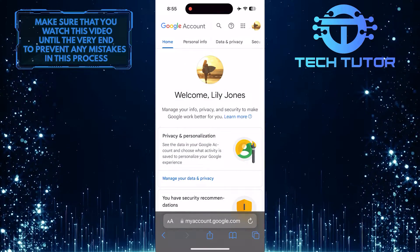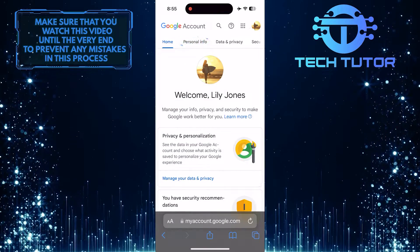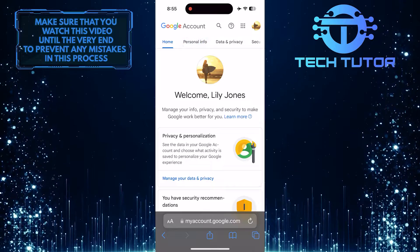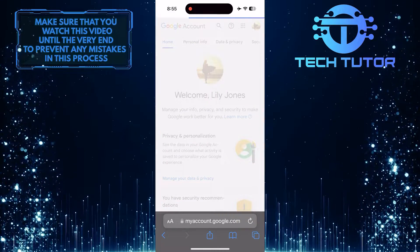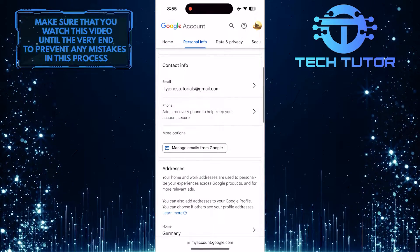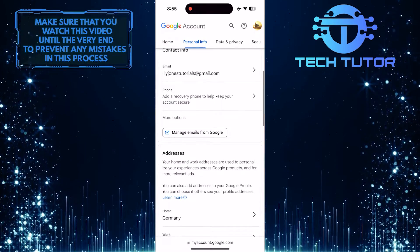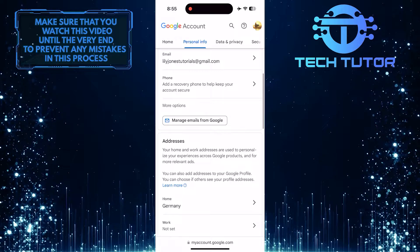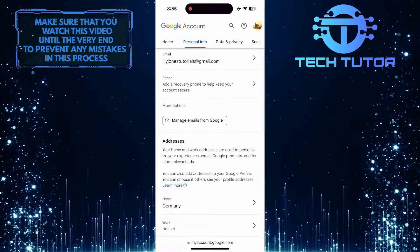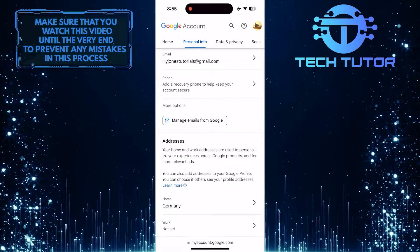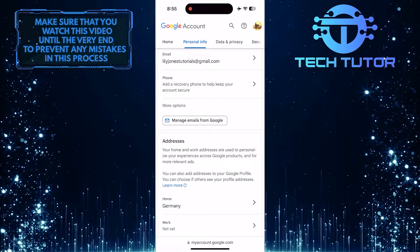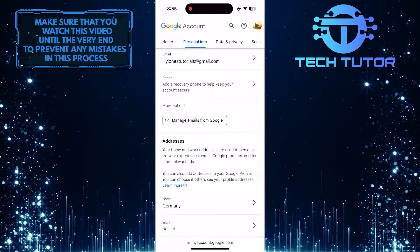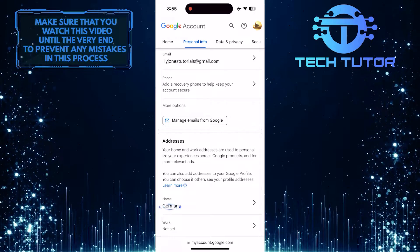Tap Personal Info, and then scroll down until you see a section called Addresses. To change the country on your Google account, simply tap where it says Home.